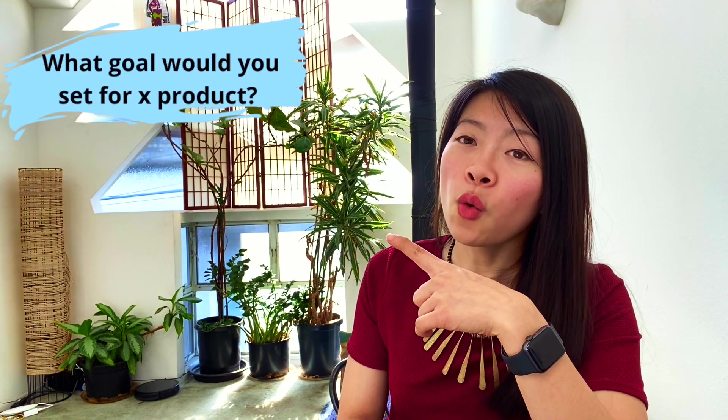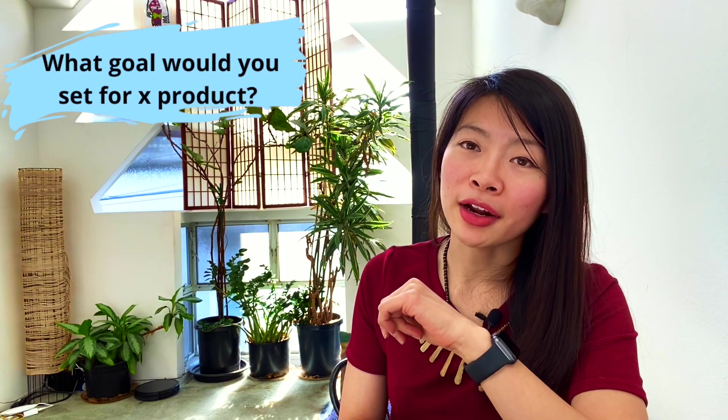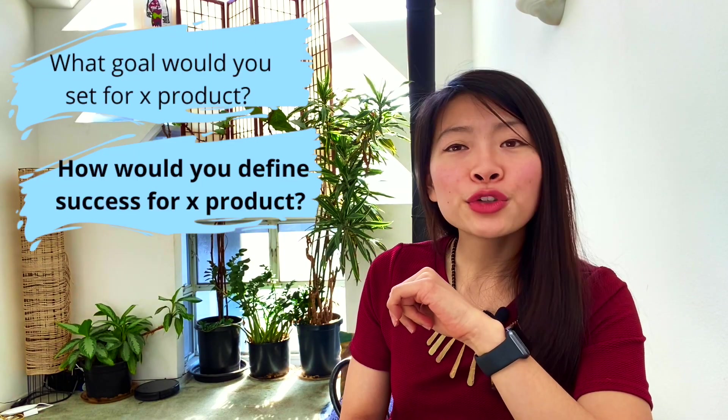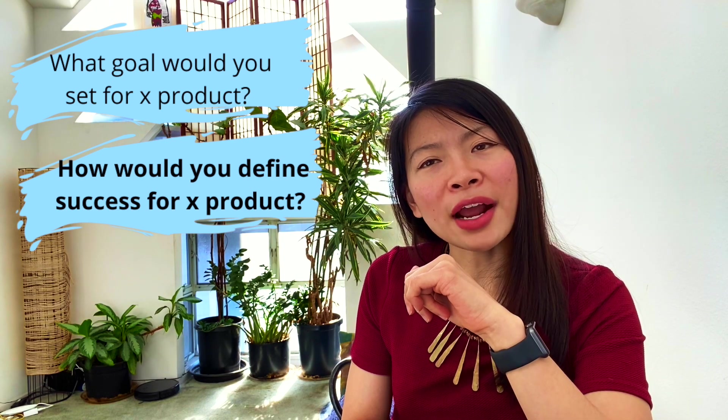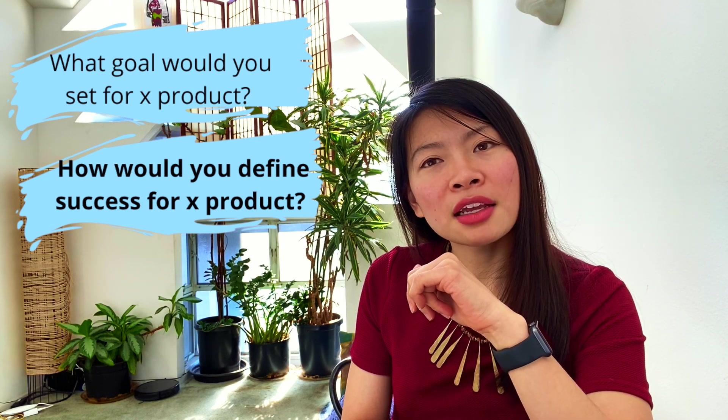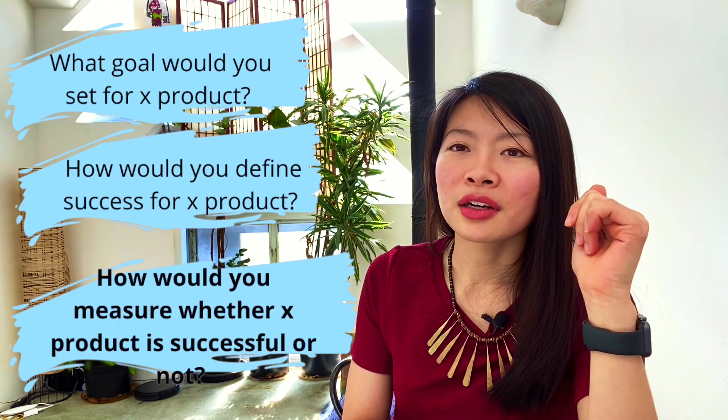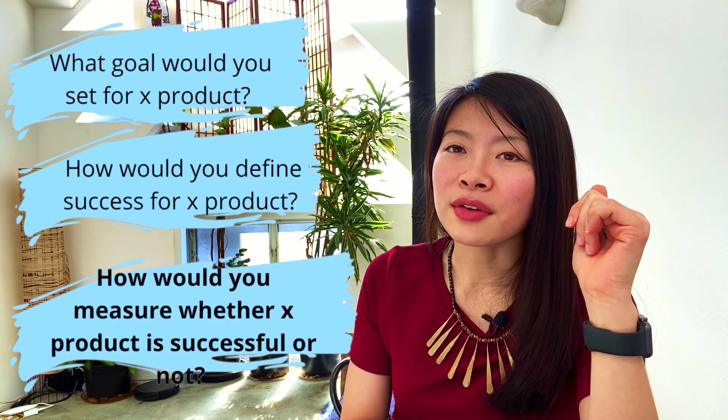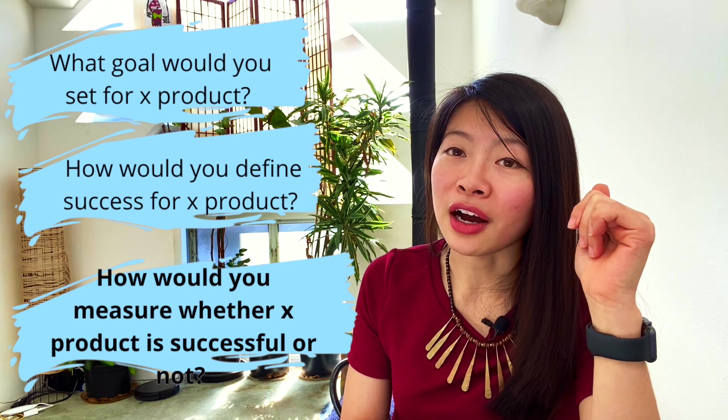If you're preparing for a product management interview coming up, you're probably going to get questions like this: What goals would you set for X product? How would you define success for X product? How would you measure whether X product is successful or not?